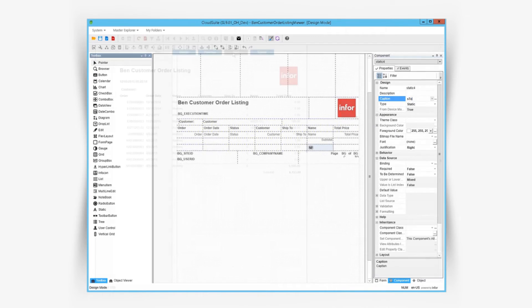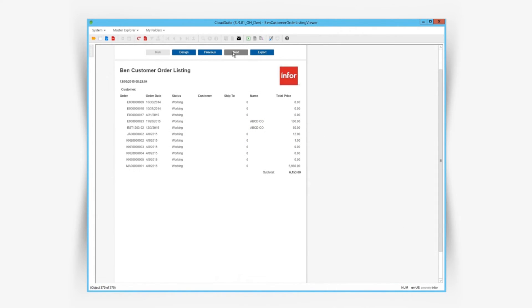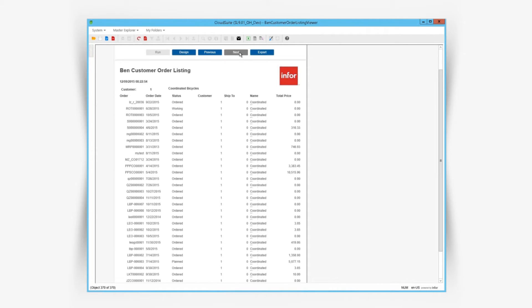Running the form now shows our updated report. We can see our customer and their orders, and our page headers are repeating.